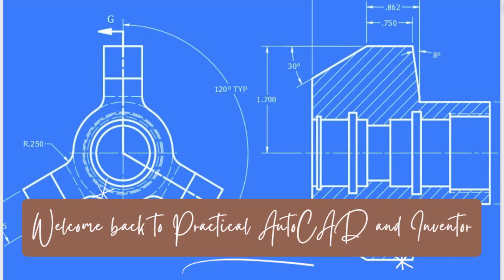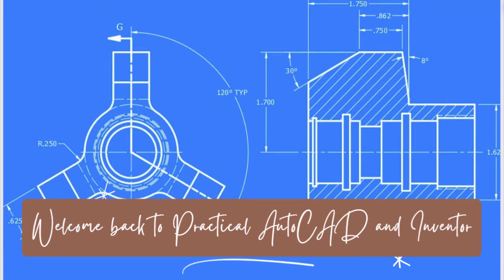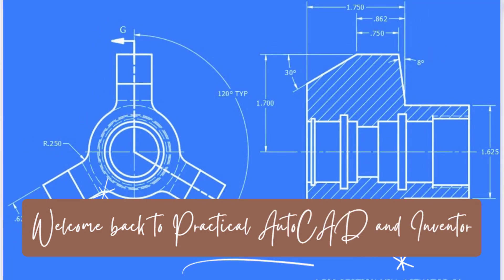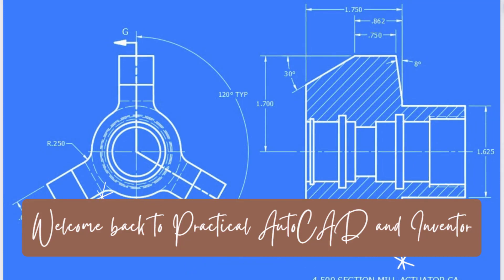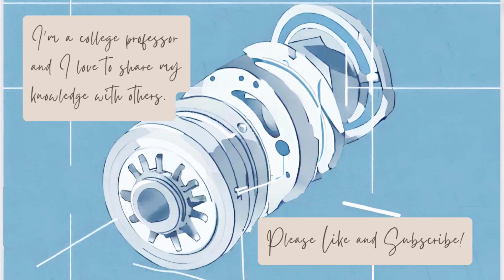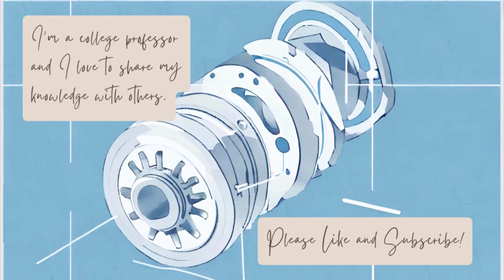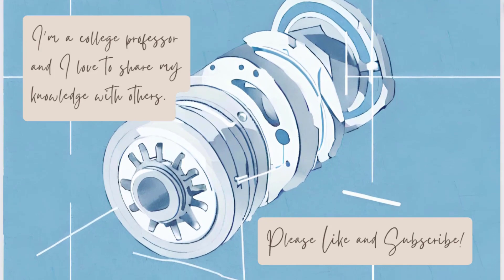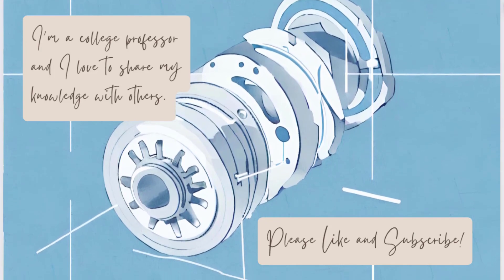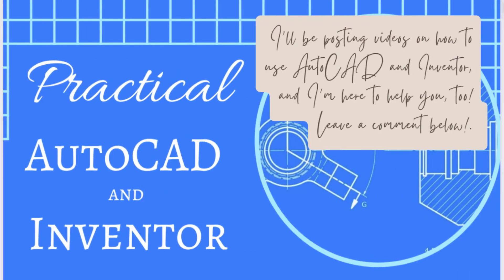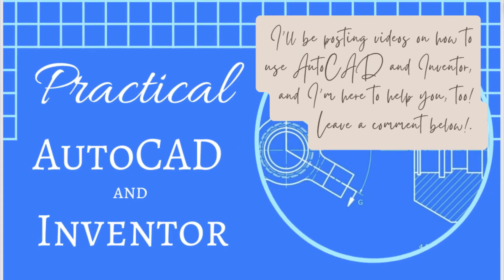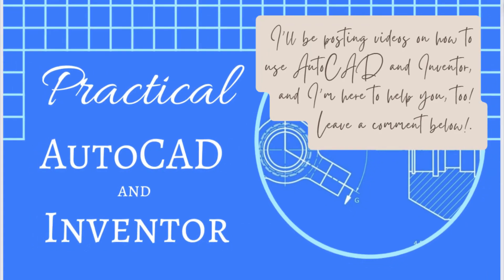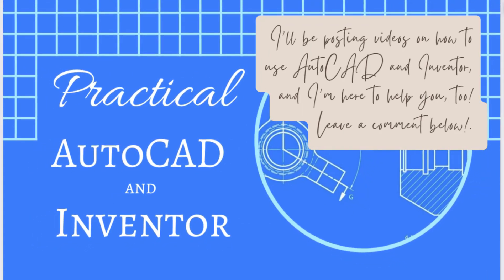Welcome back to Practical AutoCAD and Inventor, your source for practical solutions to your problems with AutoCAD and Autodesk Inventor. If you like these videos, please like and subscribe so you will be notified whenever new videos are published. Also, if you have any questions you would like me to answer, please leave a comment below. Now, on with the video!